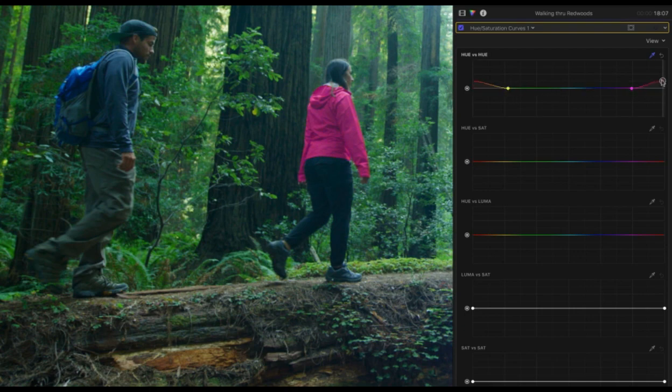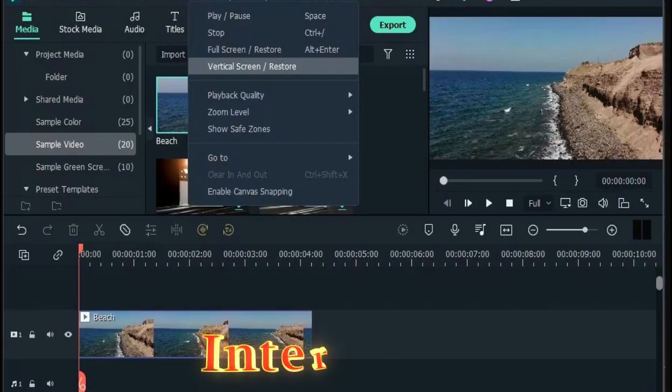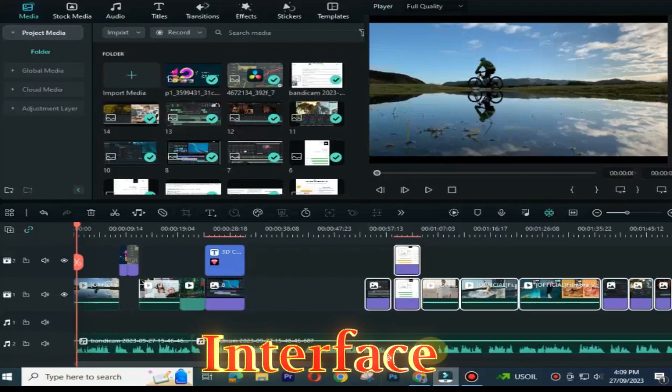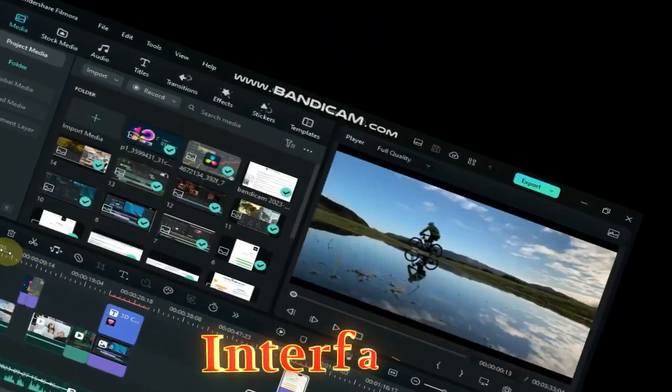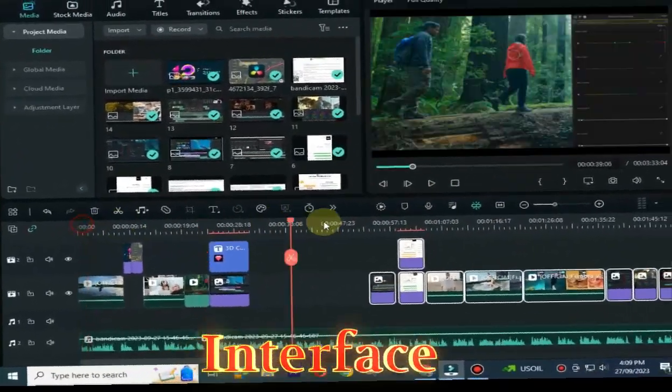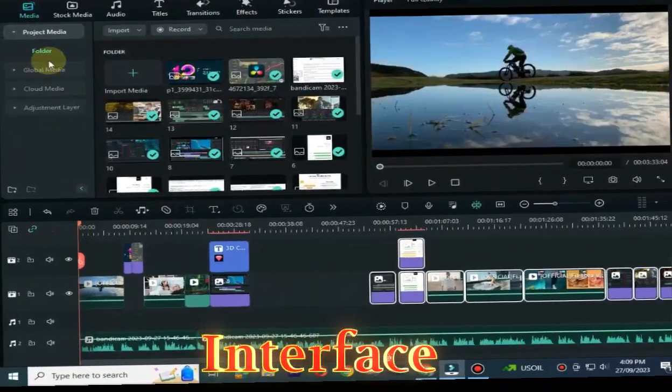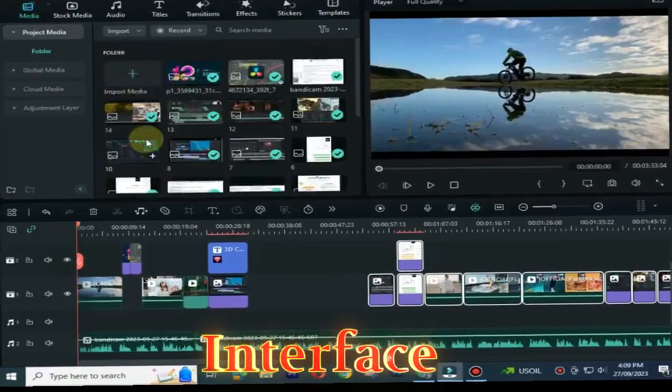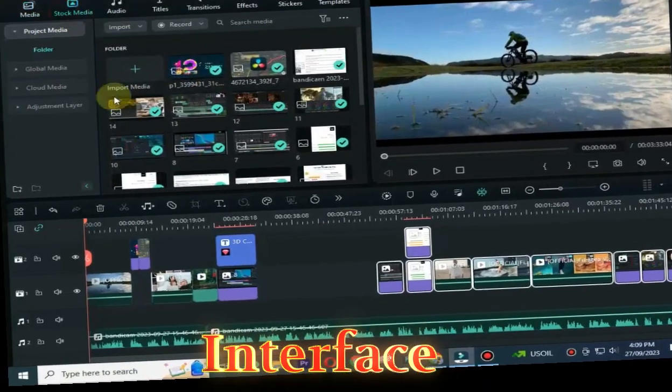Interface: Filmora 13 has a user-friendly interface that is easy to learn even for beginners. The Filmora 13 interface is designed to be easy to use, with a simple layout and clear labels.